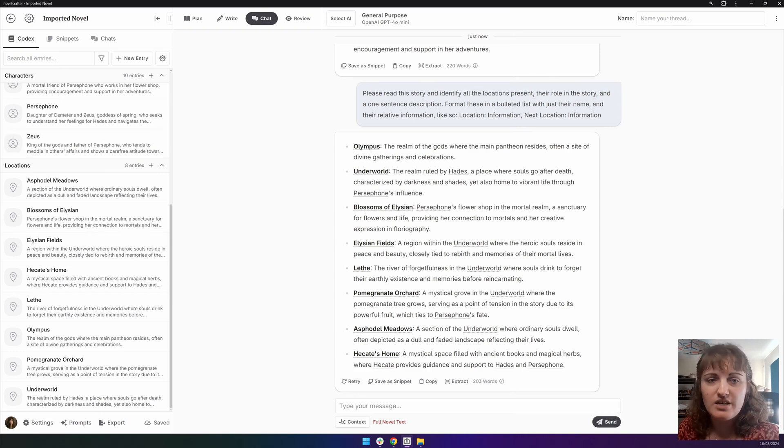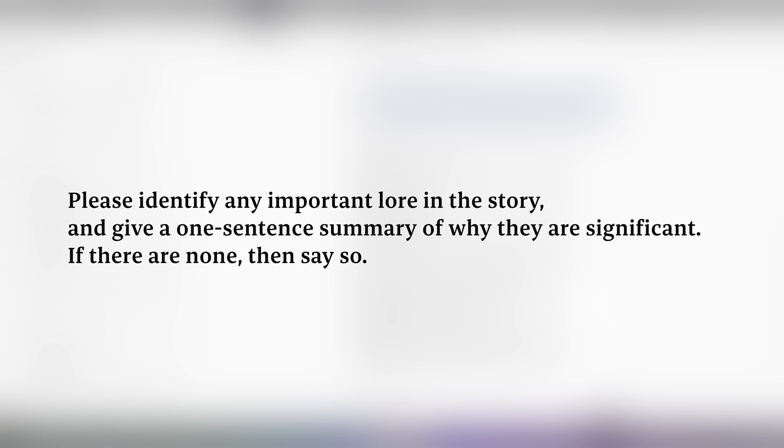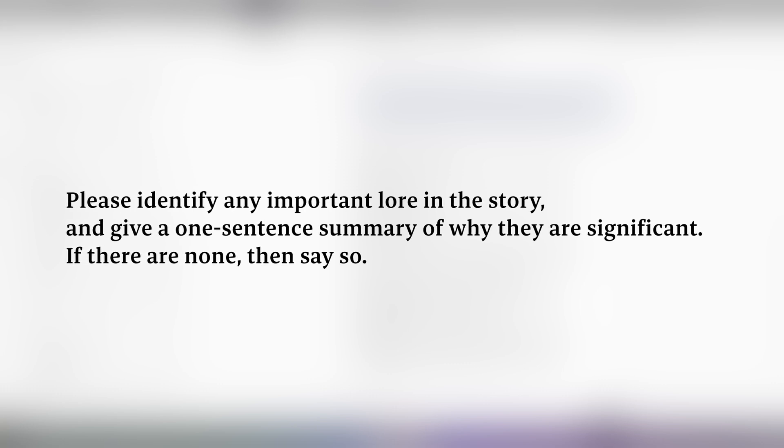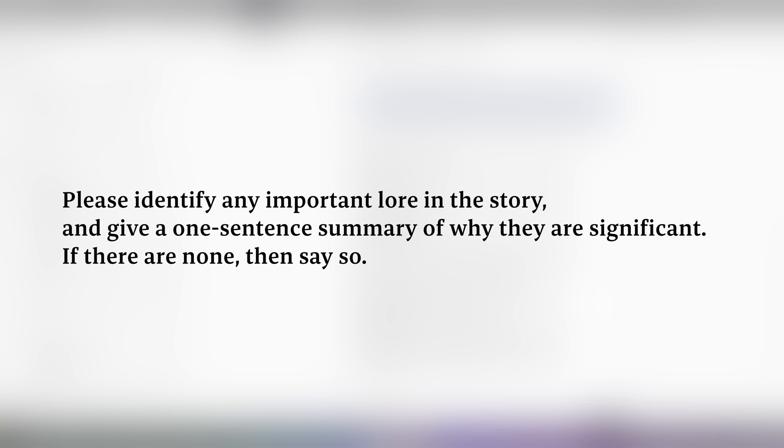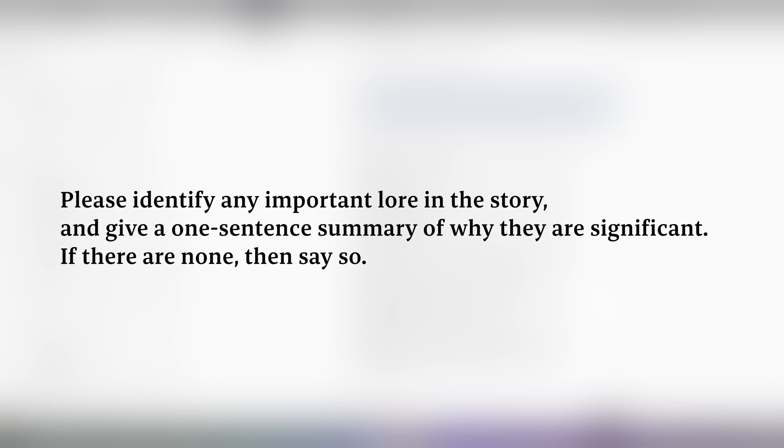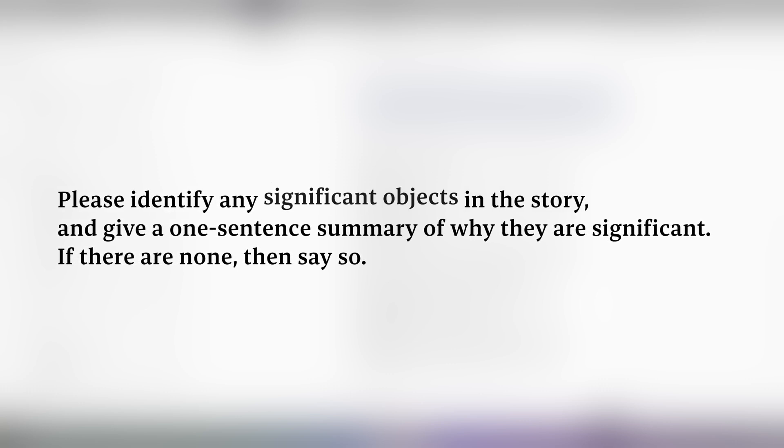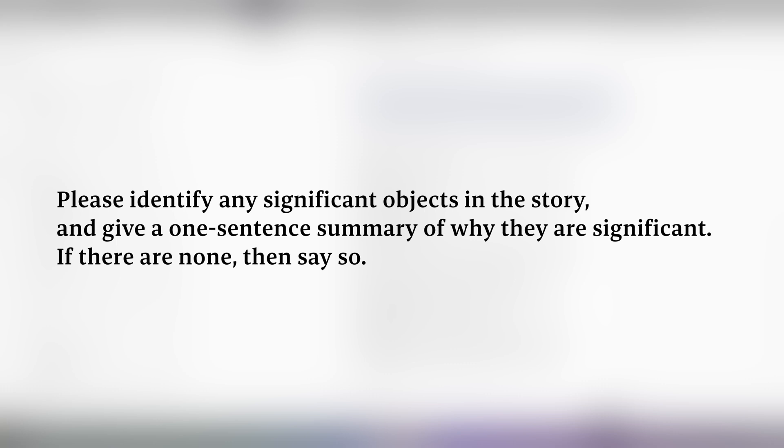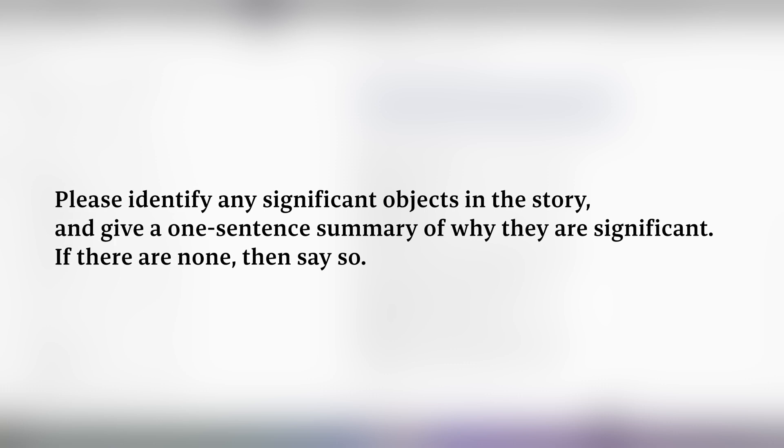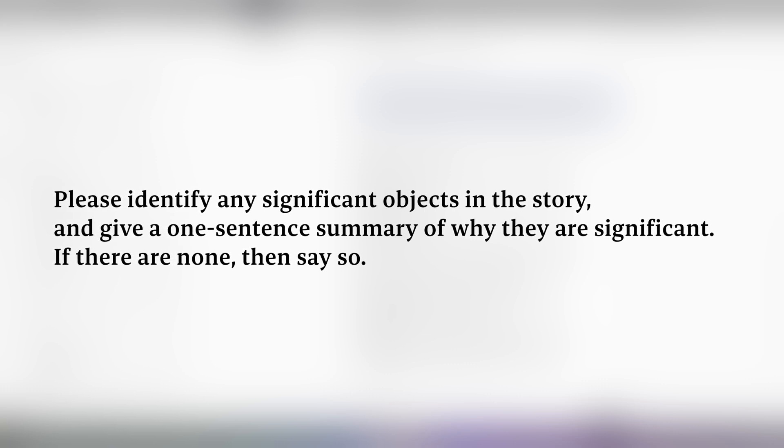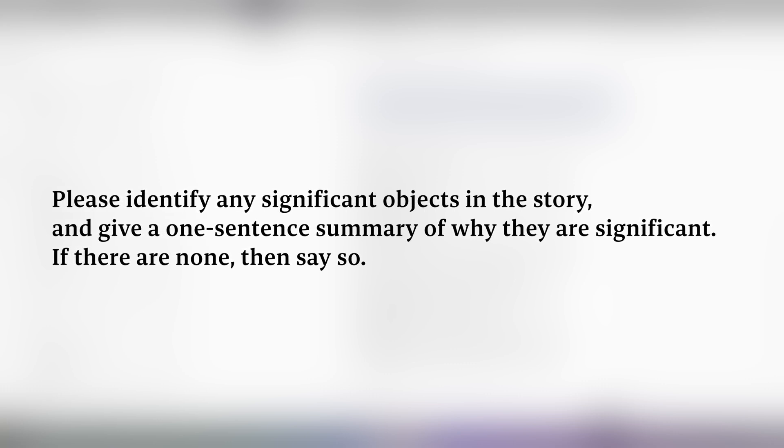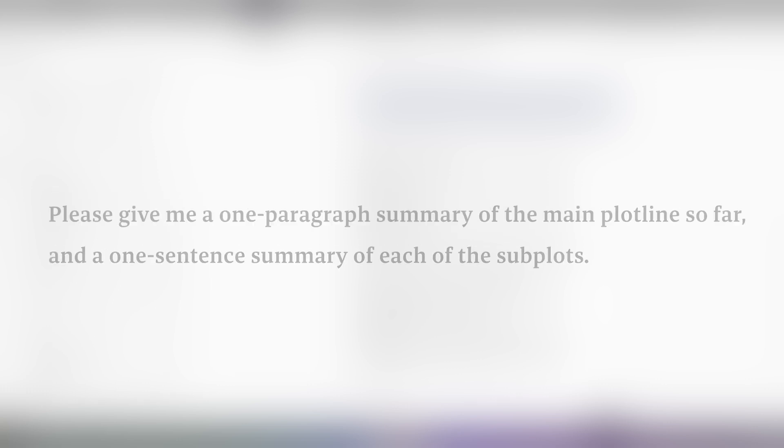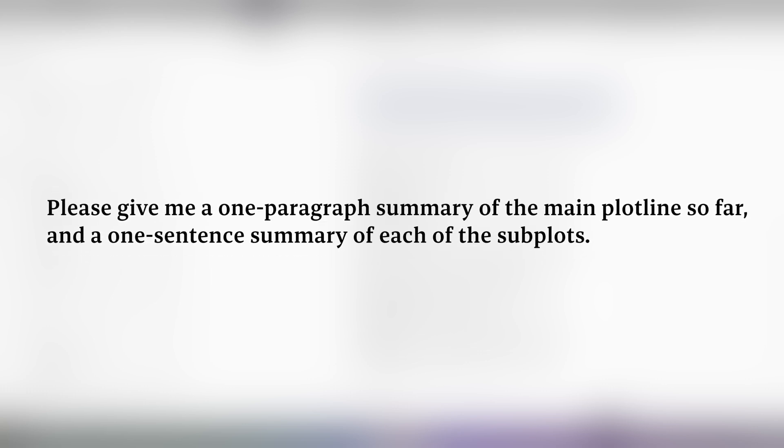Other questions that we can ask: please identify any important lore in the story and give a one-sentence summary of why it's significant. If there are none, then say so. We do this to ensure that it doesn't make anything up. We can also ask, please identify any significant objects in the story and give a one-sentence summary of why they're significant. If there are none, then say so. And please give me a one-paragraph summary of the main plot so far and a one-sentence summary of each of the subplots.